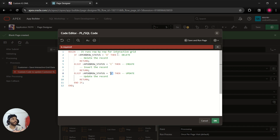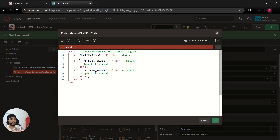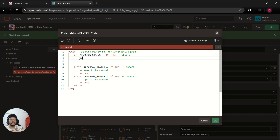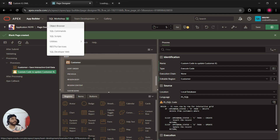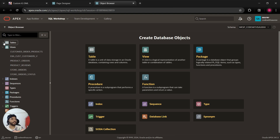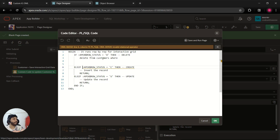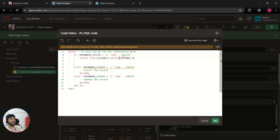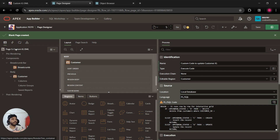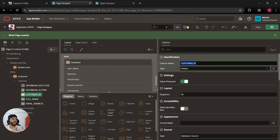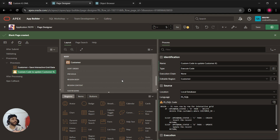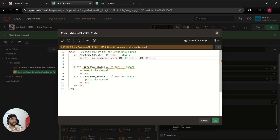I'll remove the placeholder lines and write: DELETE FROM customers WHERE... I need to mention the ID. I'll quickly check the customer table — the column name is CUSTOMER_ID. I'll copy that name, come back to the process, and specify: WHERE CUSTOMER_ID = :CUSTOMER_ID. This completes the delete command.